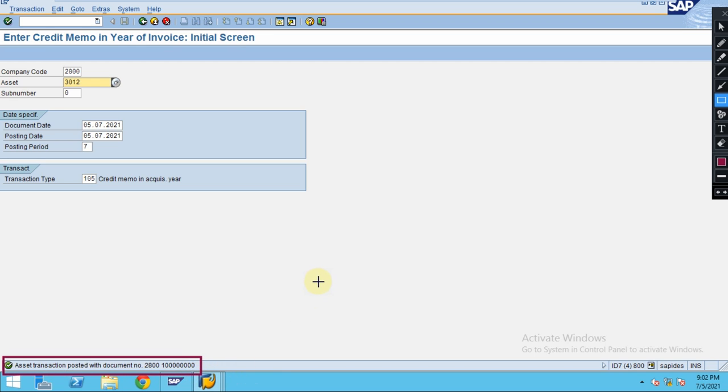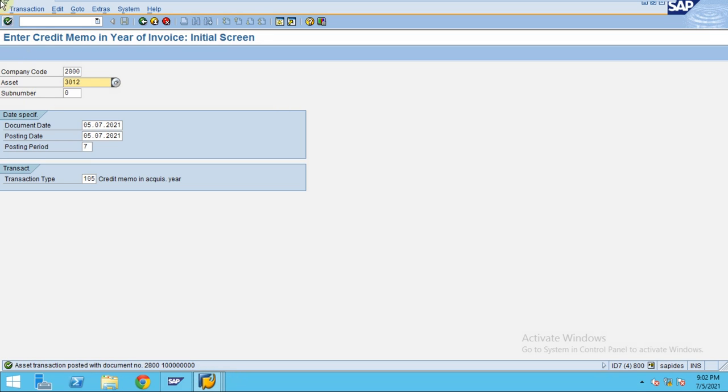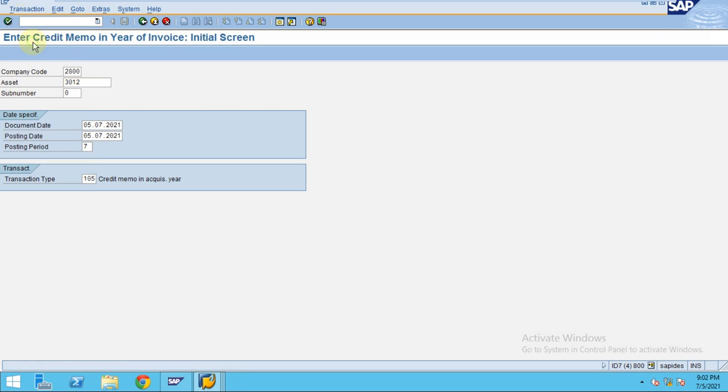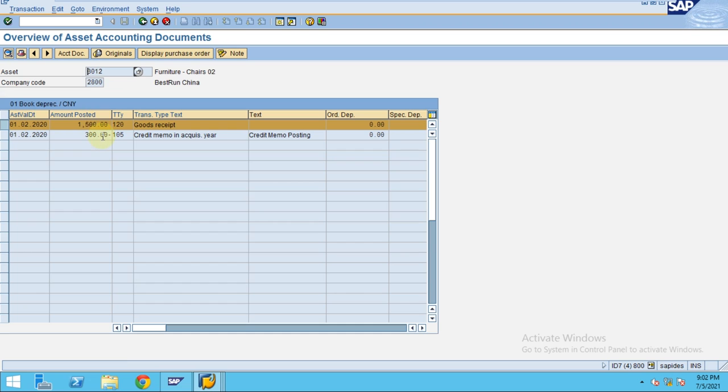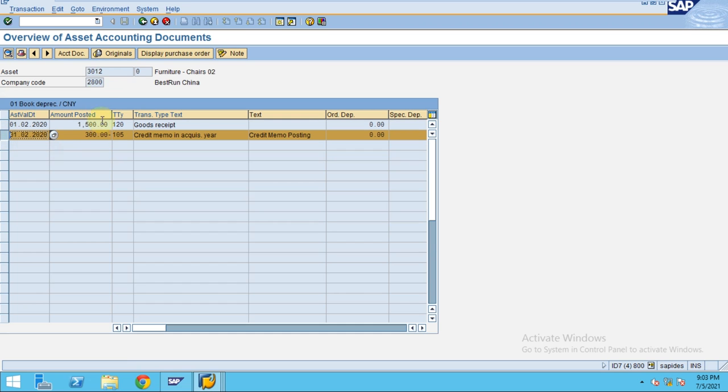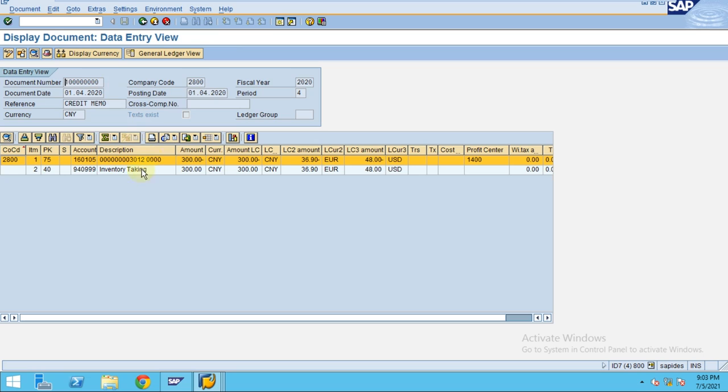Now if you would like to see the financial document, go to Display. It's 2020, so enter. This is our credit memo document. Go to Accounting Documents, so you can see.